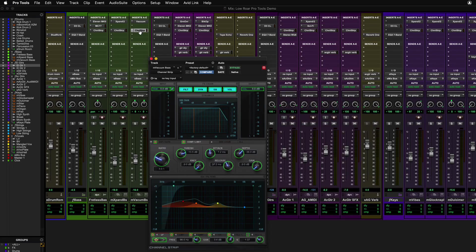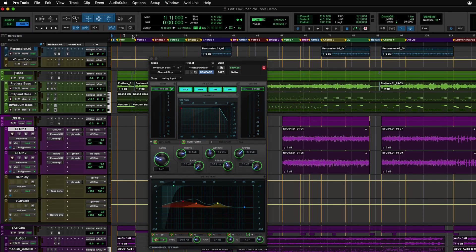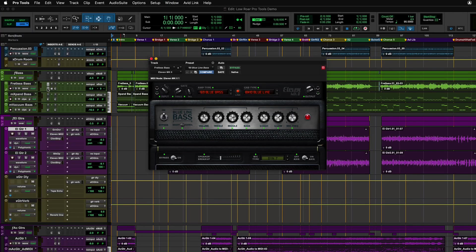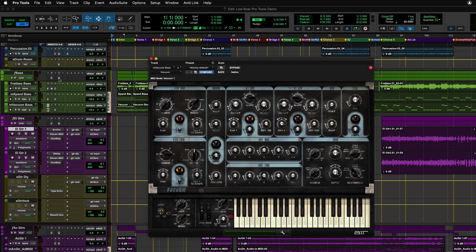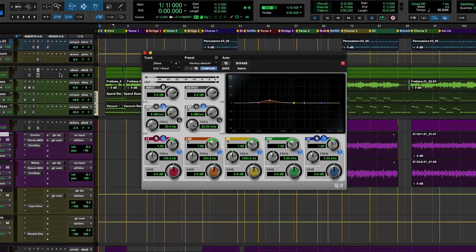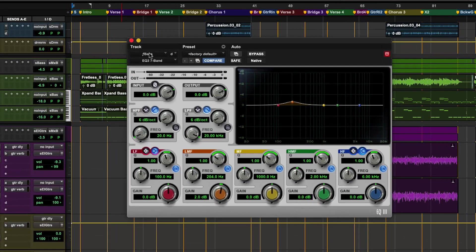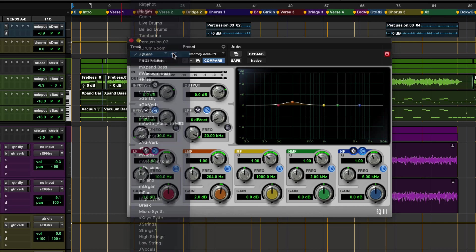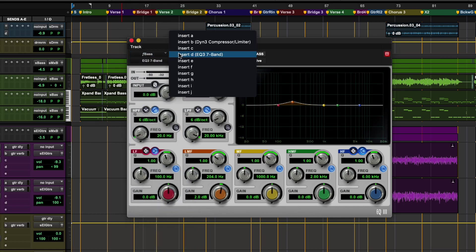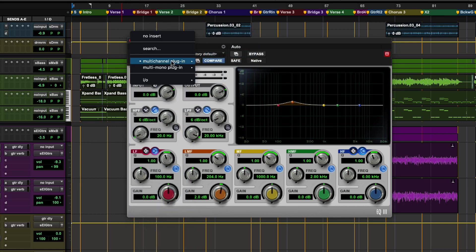The plugin main window can look vastly different depending on the specific plugin, however the basic controls within the plugin dialog are the same. At the top left is the track name, and next to it the insert letter that that plugin is inserted on.